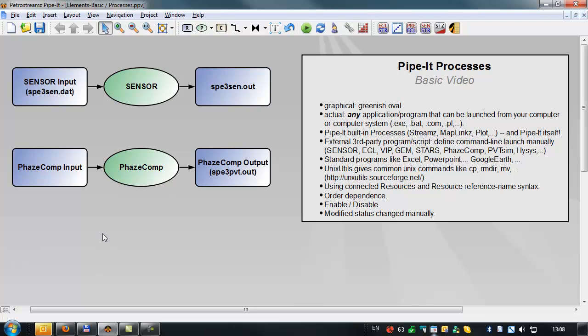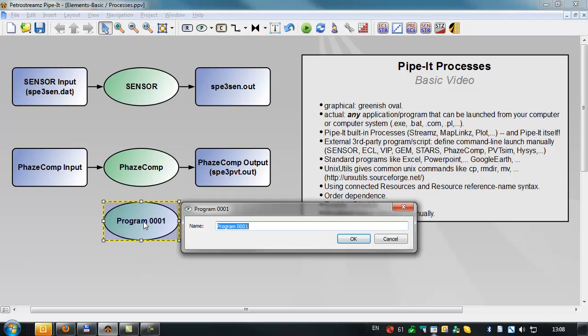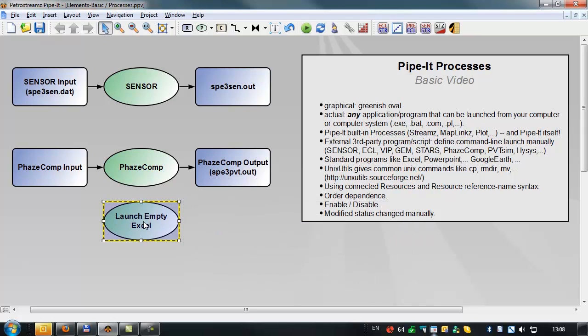And now let's introduce a very common application, Excel. And what we want to do in this project is open a new empty Excel file whenever the project is launched. So to do that, we'll bring in a process here and name it launch an empty Excel.